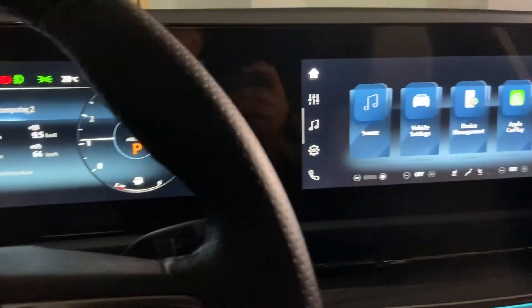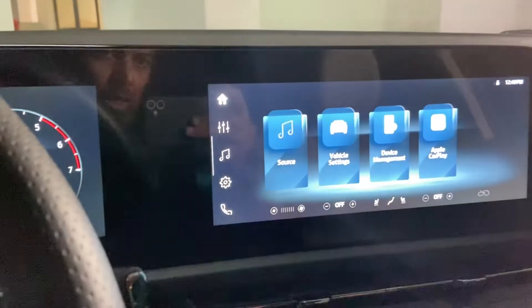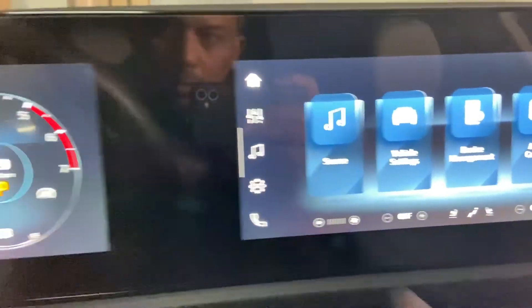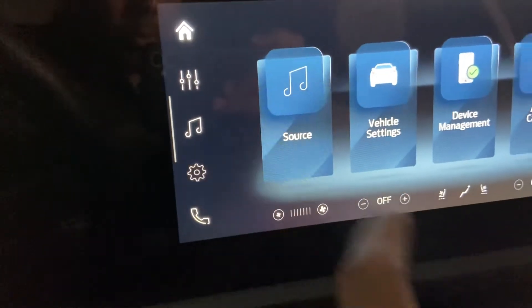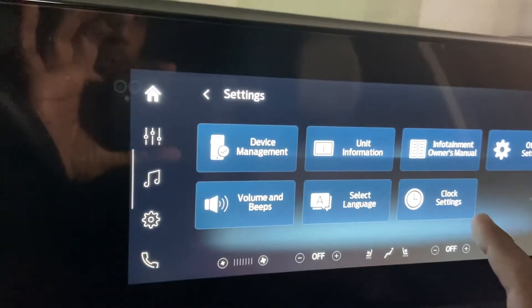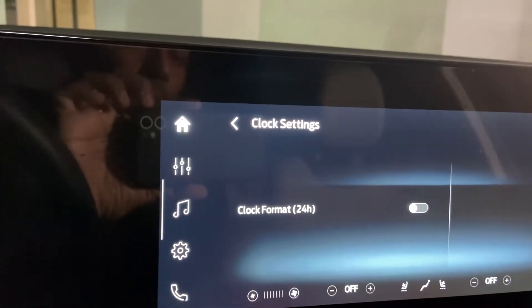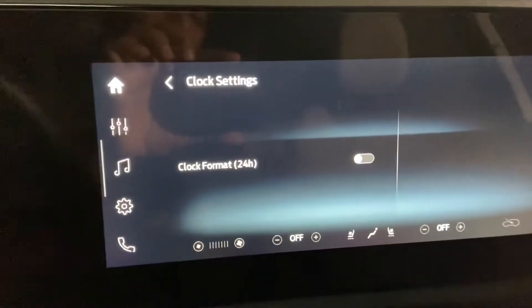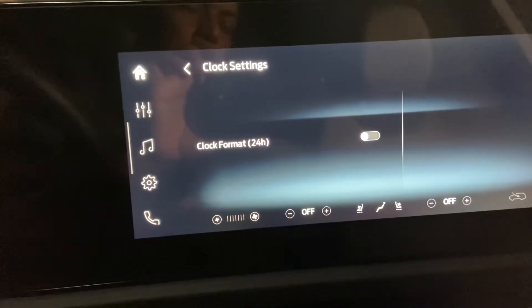This is for the Fortuner 2023 version available in Saudi Arabia. I was trying to configure the clock on my main screen, but when trying to do it from the settings and going to the clock settings, you will find the feature only allows format change — there are no settings available to update the time and date.